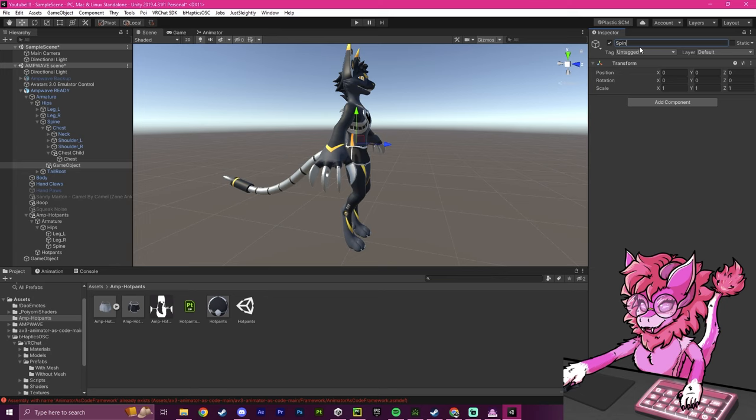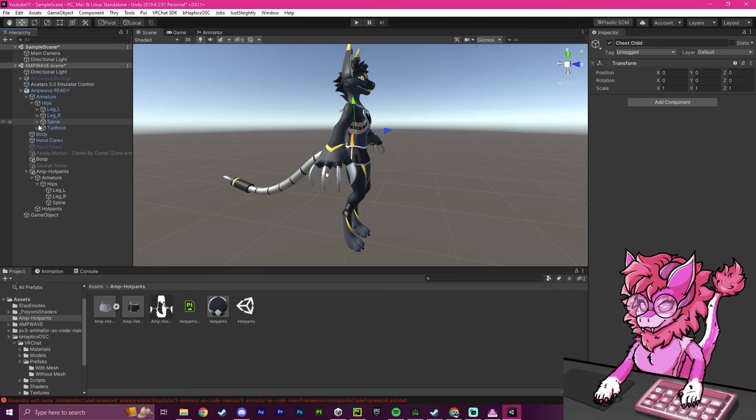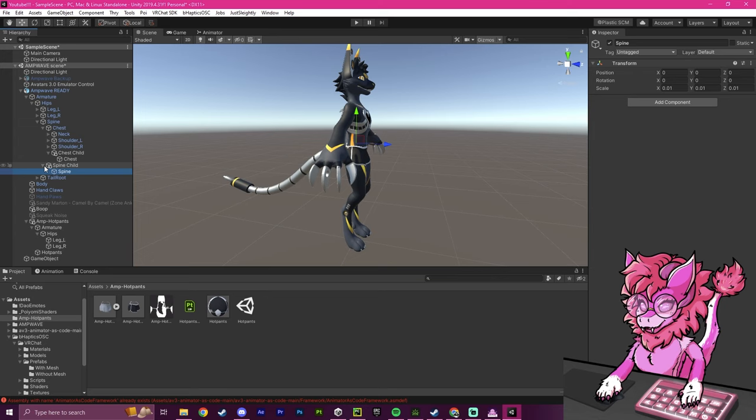Thankfully, my asset that I chose doesn't have a whole lot to add to it. So Chest. Oh, my bad. As you can see, Chest Child, Chest, Spine. Spine Child. And then I drag it into there. Now we have Spine under Spine Child, and Spine is now under Chest, under Spine right here.